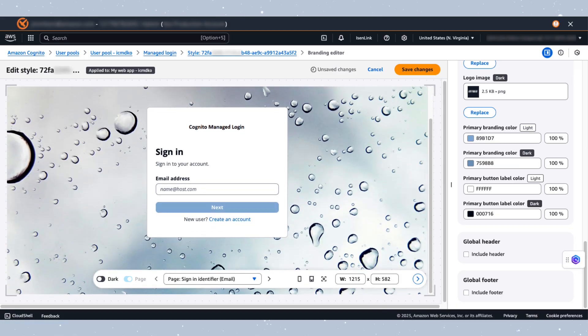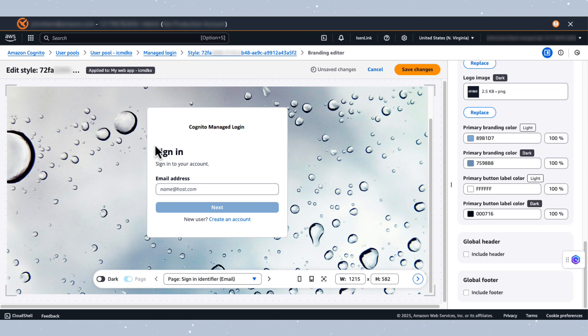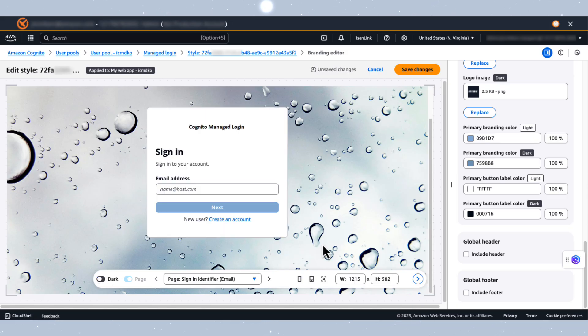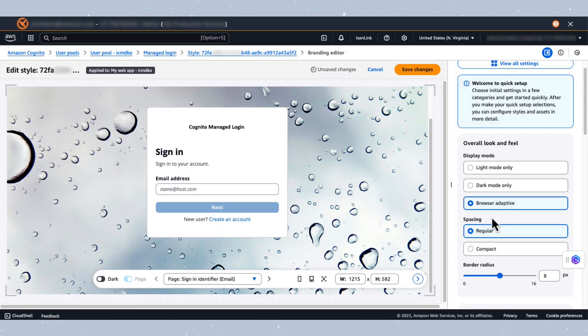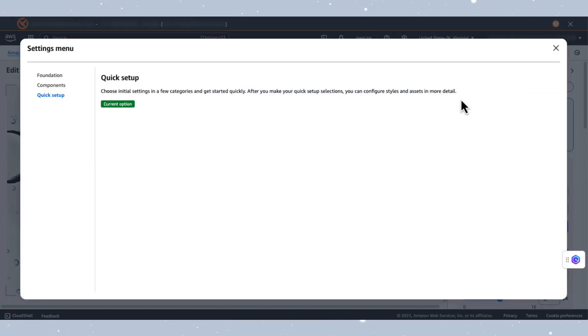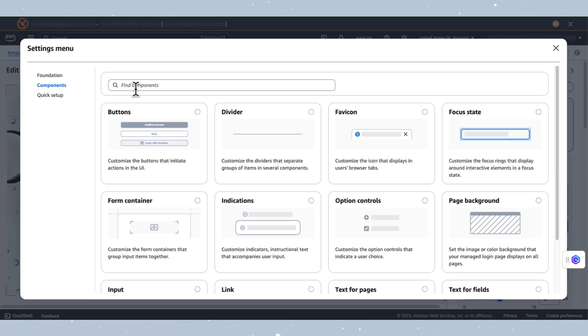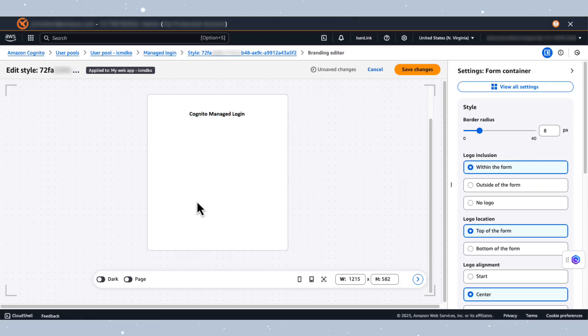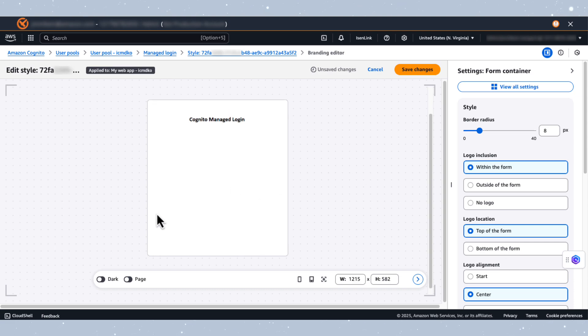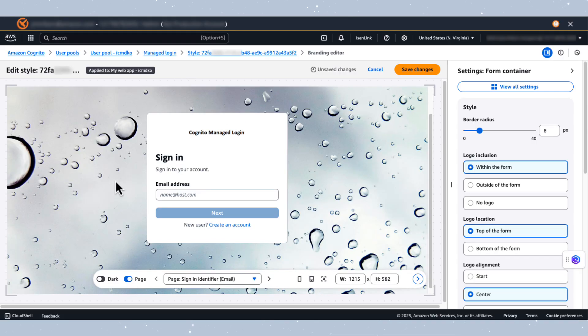Next, let's enhance the form container. The form container is this white space here for the light mode and also this dark space here for the dark mode. And to do this, I'm going to navigate to the top here. I'm going to click on view all settings. I'm going to then click on components. And then you should look for form container, which is here. I'm going to click on this and this will take me to the editor for the form container. And we can modify the settings here. So on this page, the first thing I'm going to do is toggle the page button down here to get the full page view.